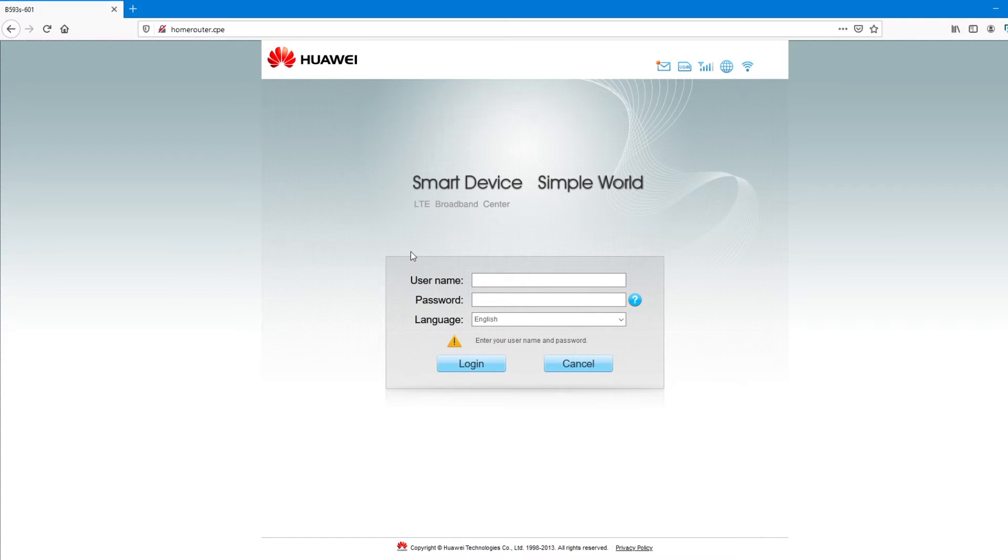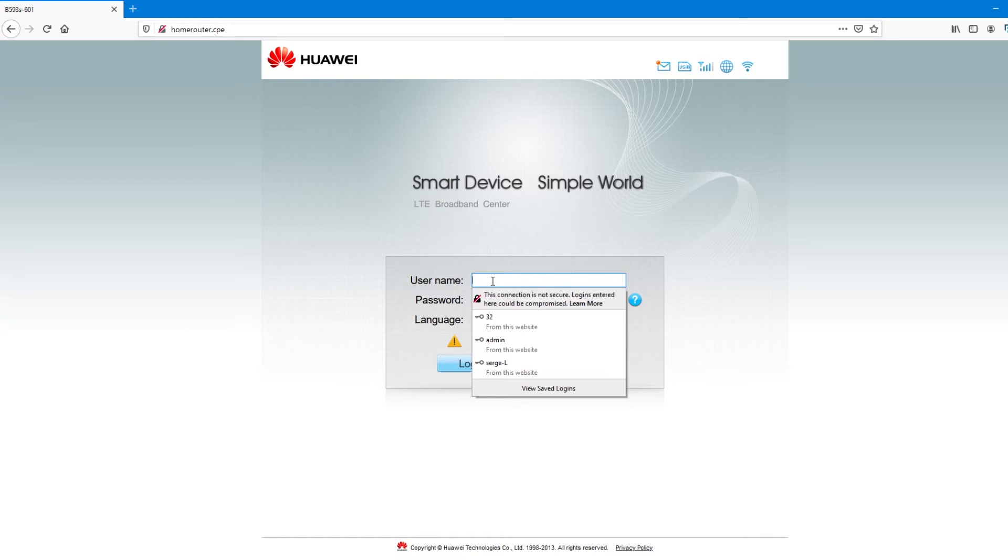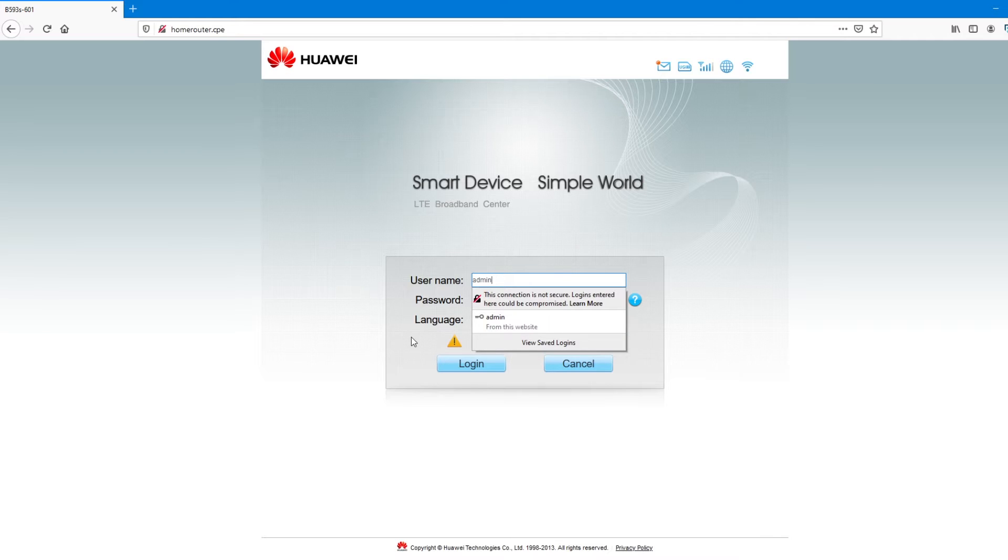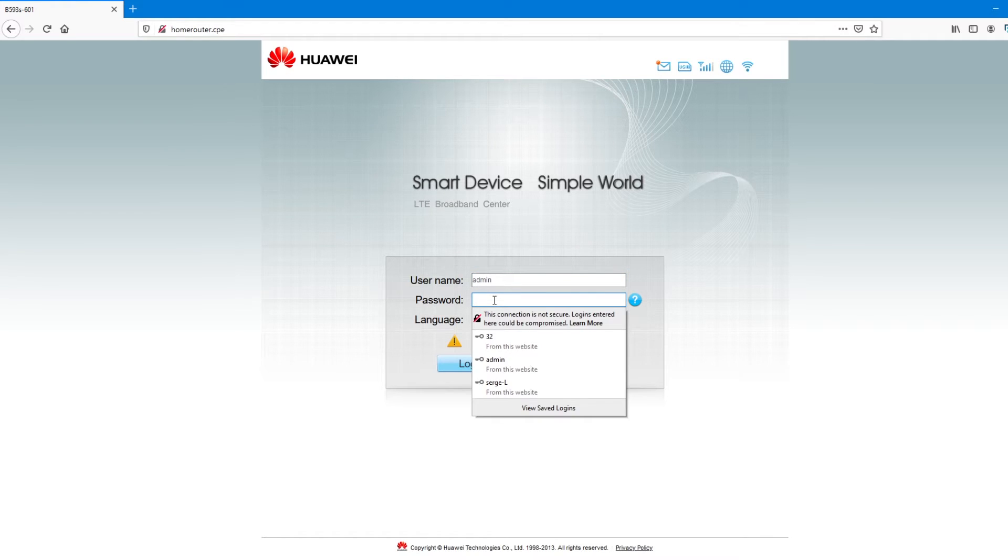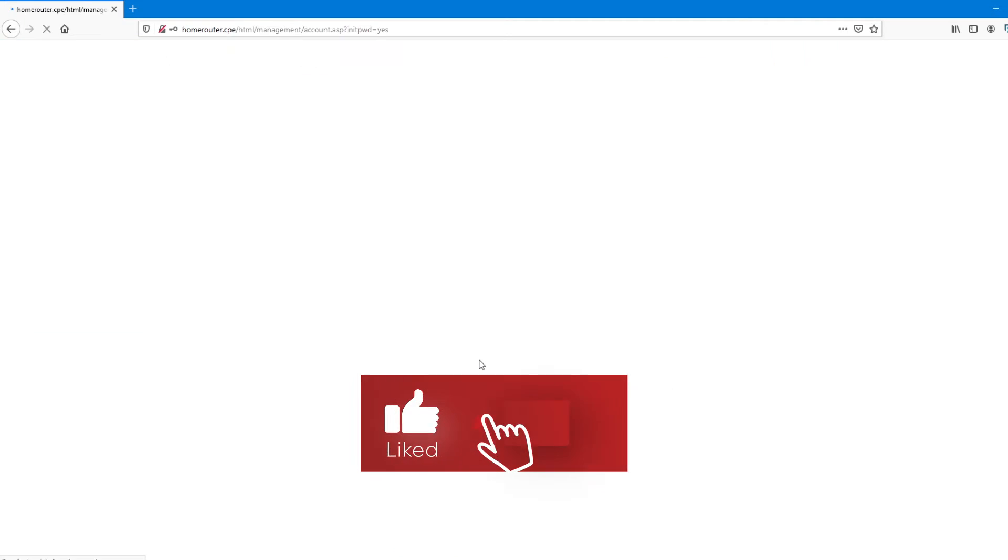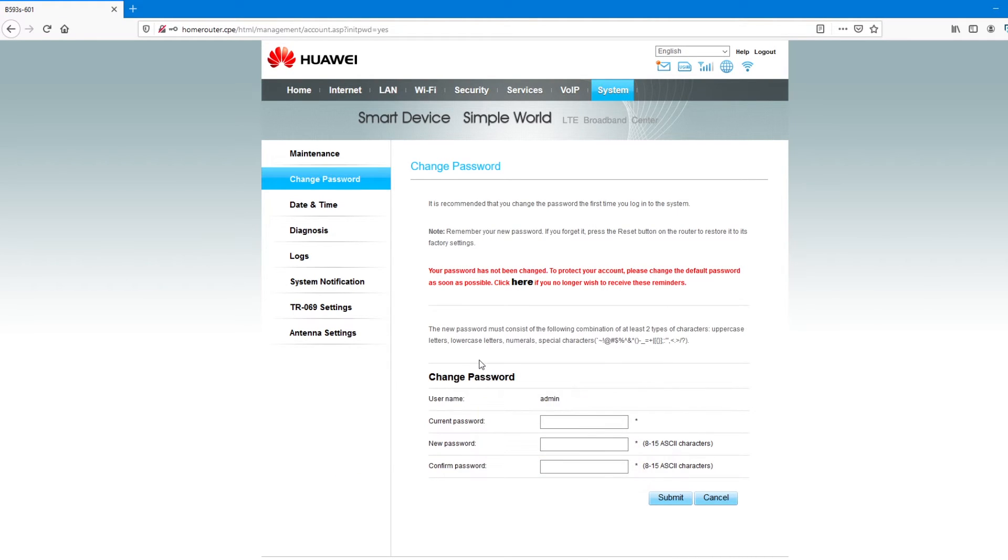So by default, for all these Huawei devices or most of routers, the username is admin. I'll tap in admin. And mostly the password is the same, admin as well. I'll tap in admin and try and log in. So it logs me in into the configuration page.